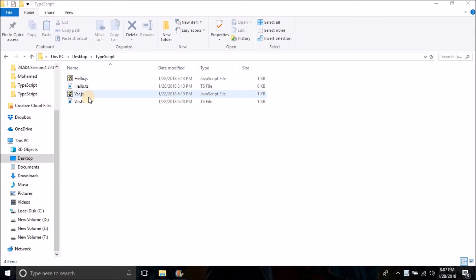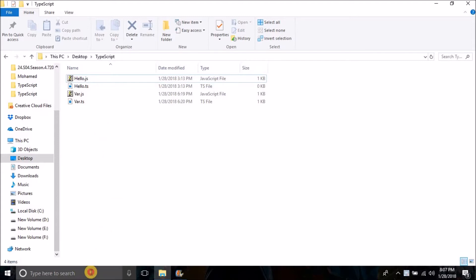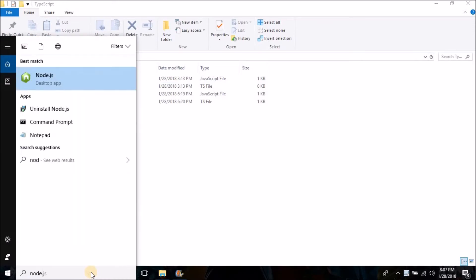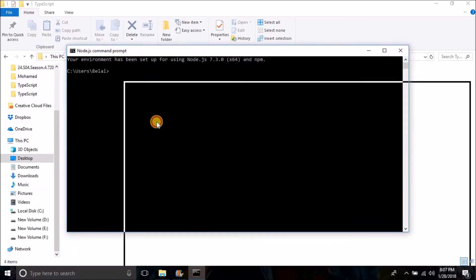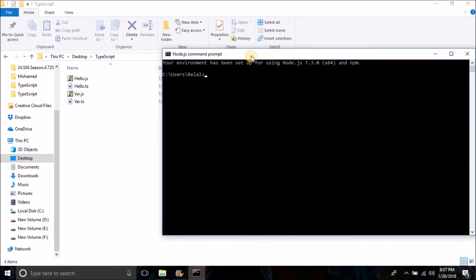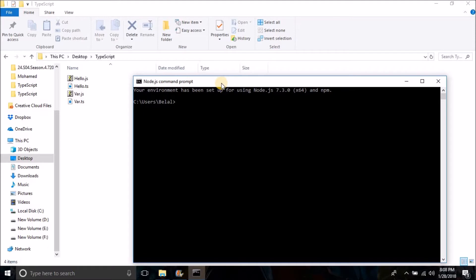The first thing we will do is create a new TypeScript file. You can simply create a file with an extension called .ts — if a file has the extension ts, that means it is a TypeScript file. We need to open the Node.js command prompt. You can also directly create a file with a ts extension, or use Notepad++ or any other code editor. Here I'm using Visual Studio Code.